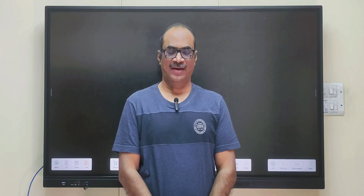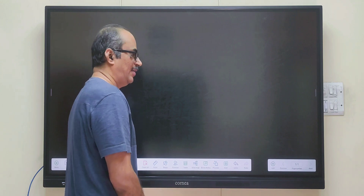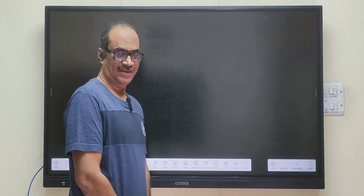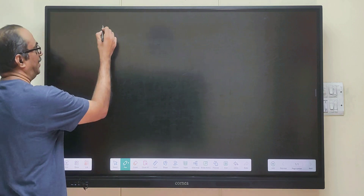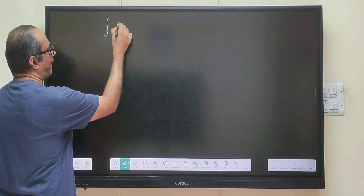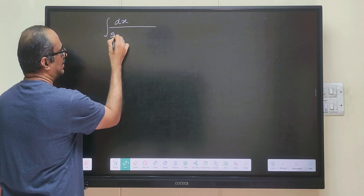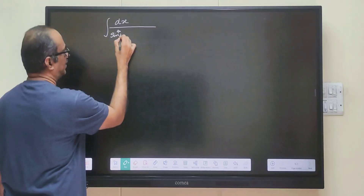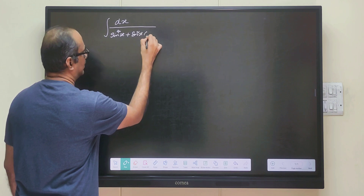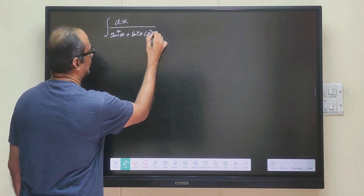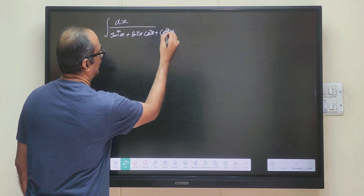Hello friends, welcome back and welcome to you. In this session we will see indefinite integration, one example for 12th grade. We will find out the integral of sin to the power of 4x plus sin square x cos square x plus cos to the power of 4x.